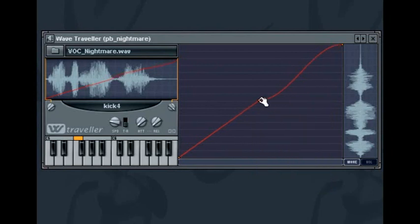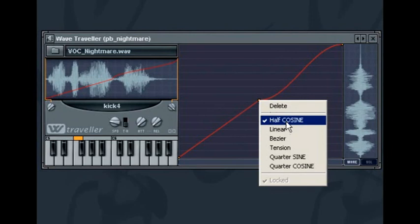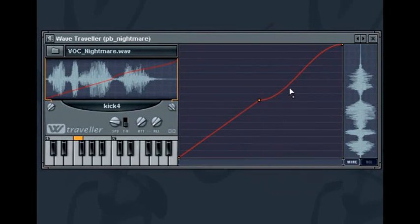If you are trying to get close to the sound of a hand scratching then the Half Cosine spline will help you achieve that. To read more about the wave traveler shapes consult the online help.